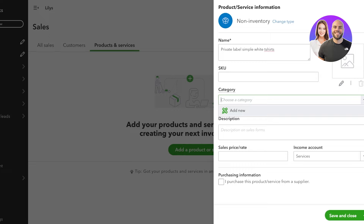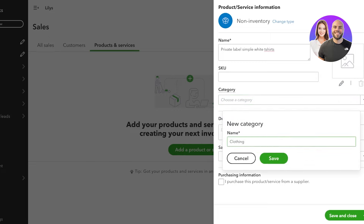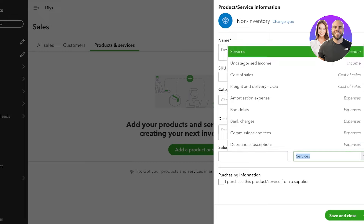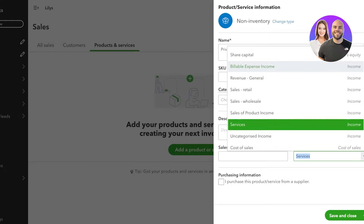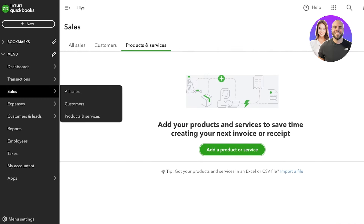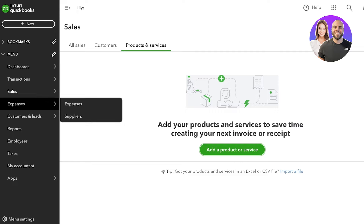You're going to choose your category — I'll scroll down, click Add New, and add Clothing as a category. Once you do that, provide a description and add a sale price for that product. You'll also see the income account field — you have options like service income, uncategorized income, general revenue, or retail. Since these are private label t-shirts sold to other businesses in bulk, this would be wholesale revenue for me. Complete this information and save your product.